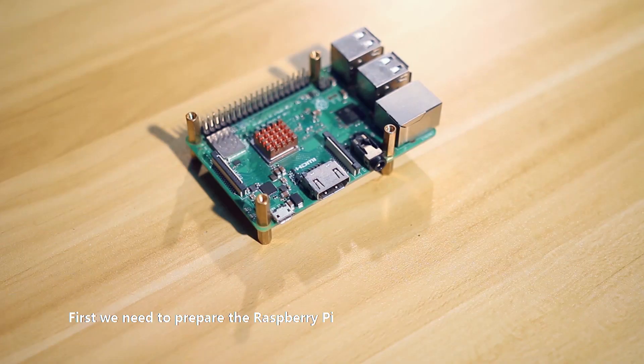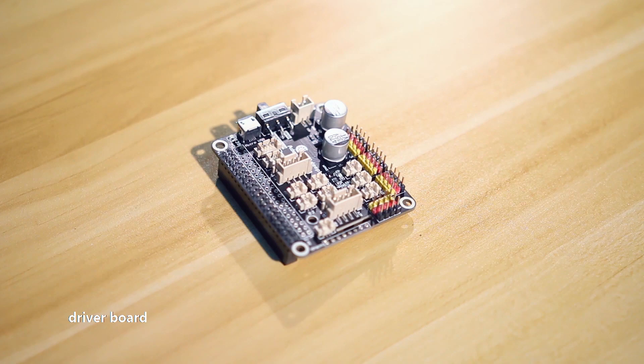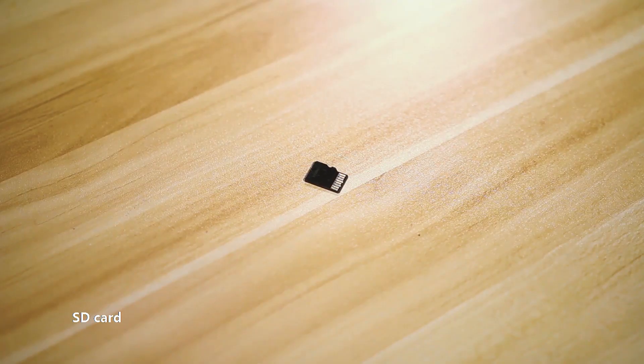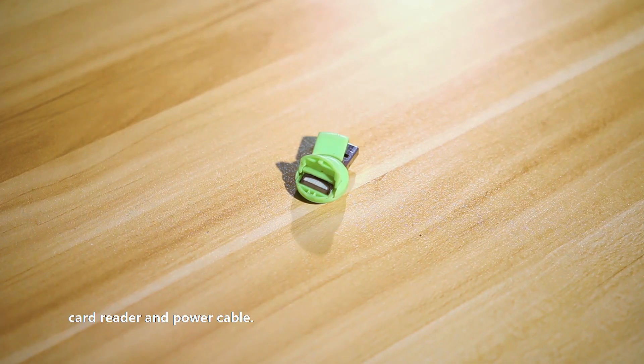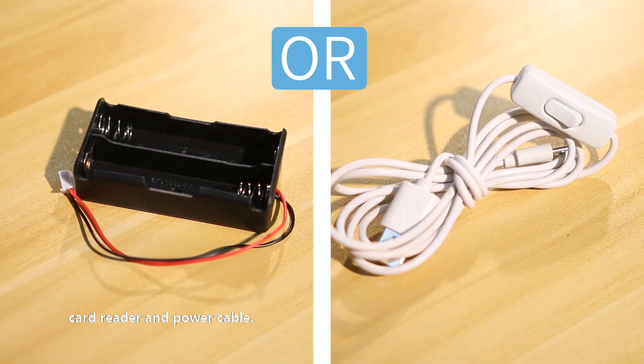First, we need to prepare the Raspberry Pi, driver board, SD card, card reader, and power cable.